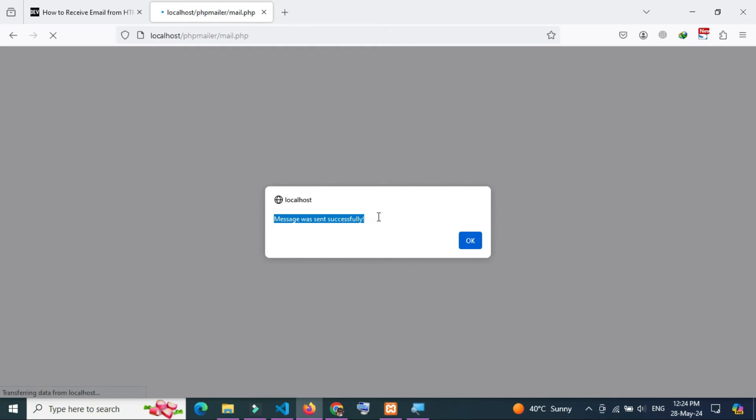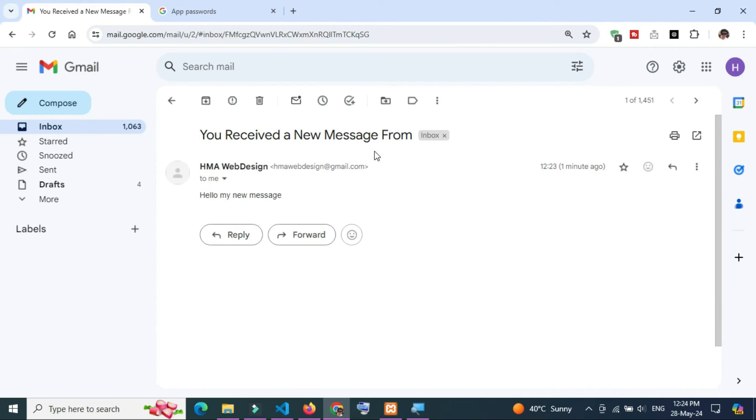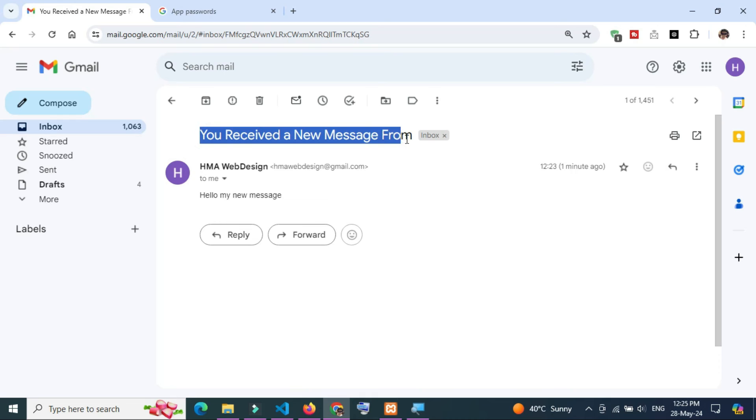The success message shows the form has been submitted. Go to your Gmail and this is the contact form I have saved in my email address.